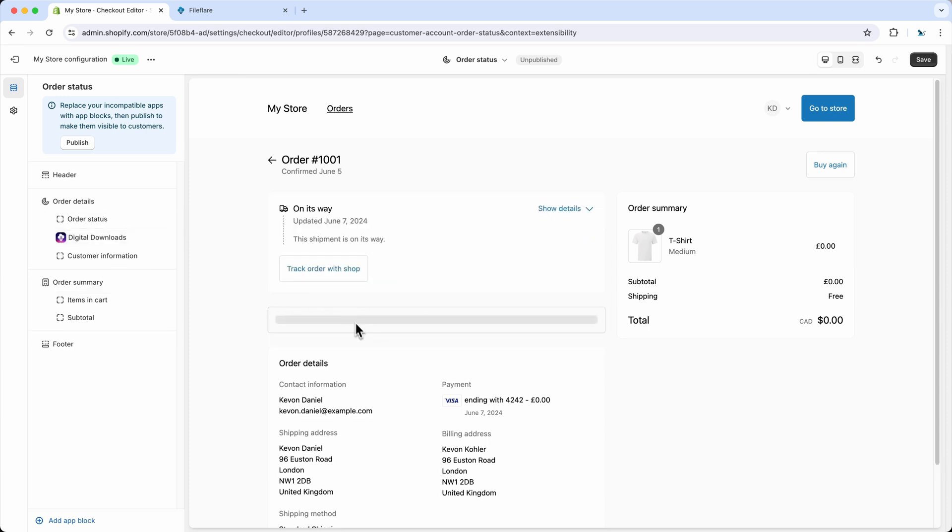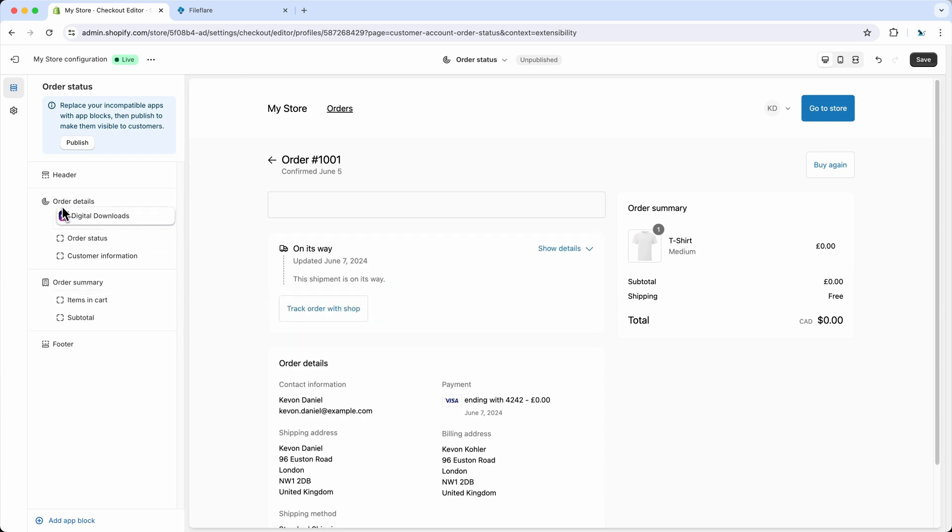For example, you can show it there, or you can show it at the top. Ideally, at the top is best, because the customers will see the download button at the very top, so it's easily accessible.